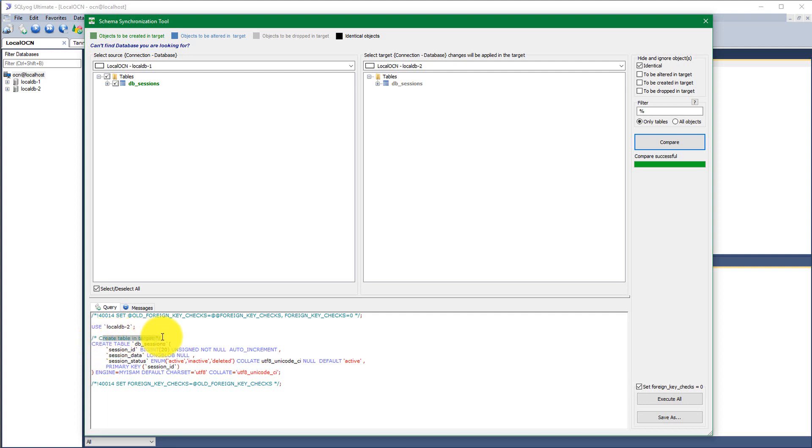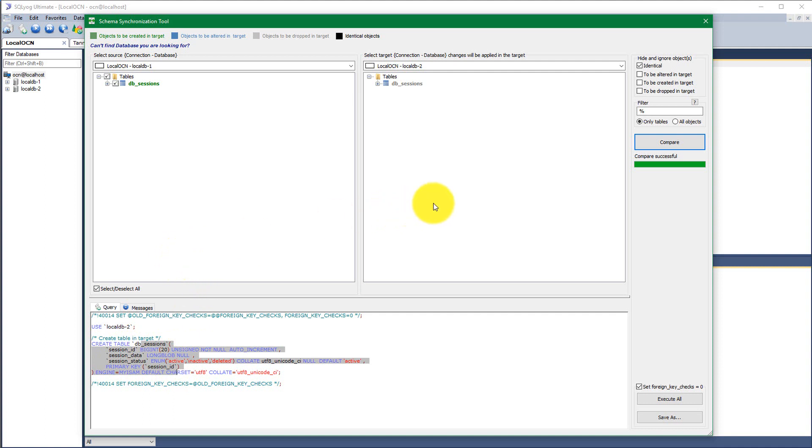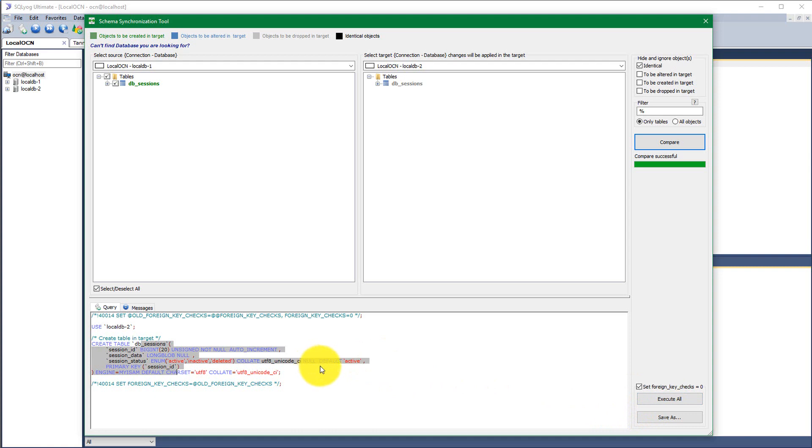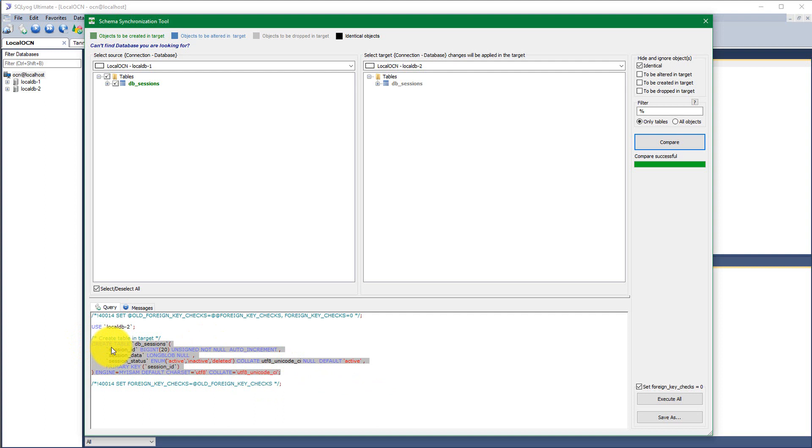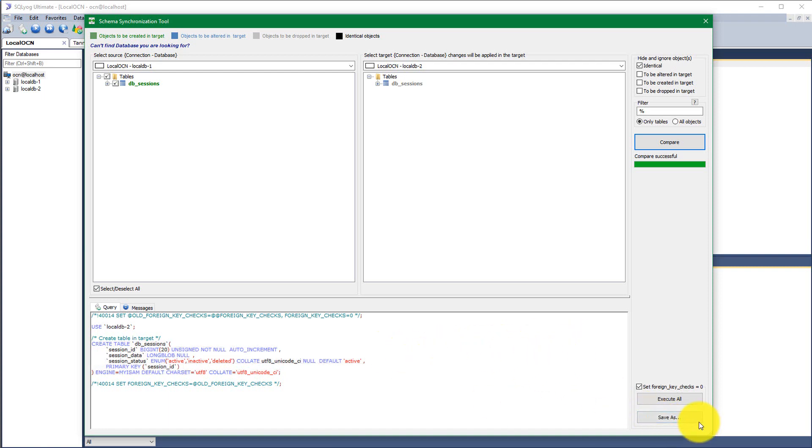So now you have two options. The first one would be to copy the SQL that you have got and paste it in the server or apply the changes by executing the SQL yourself. Or you can just click on that execute all button to execute the changes and apply the changes to the target.